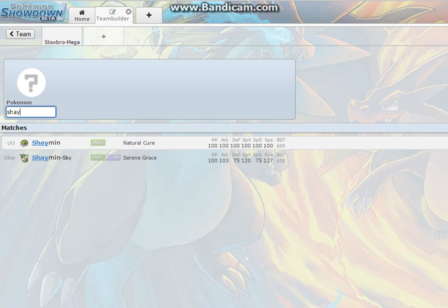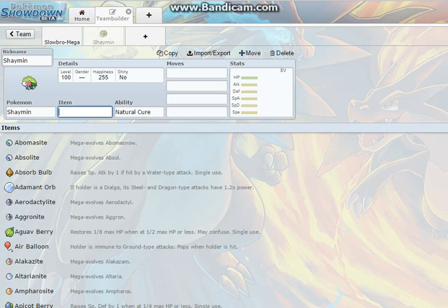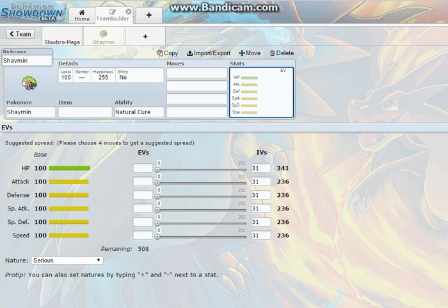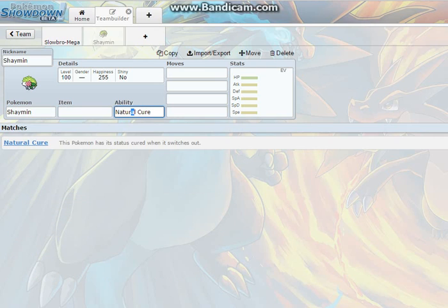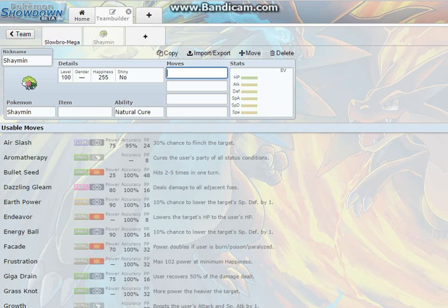And it also is a nice type coverage for Mega Slowbro, so that's why I chose Shaymin. It's a really cute Pokemon. I like it non-shiny. Shaymin obviously is one of those 100, 100, 100, 100, 100, 100 Pokemon stats. So it's really nice. You can make it all into whatever you want. And the ability Natural Cure is really what stands out for it.